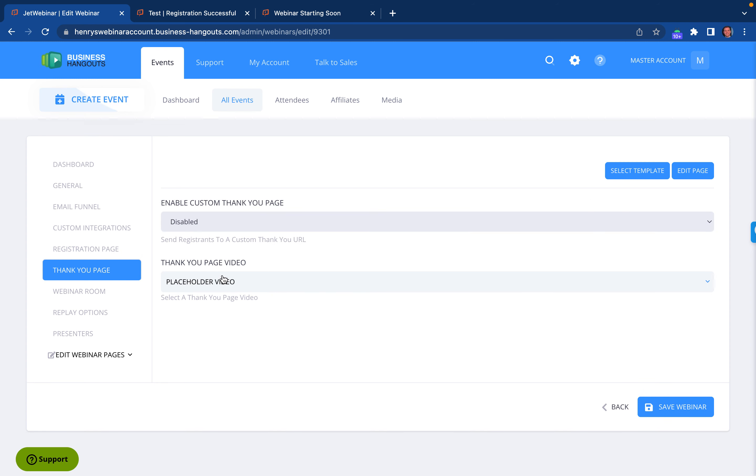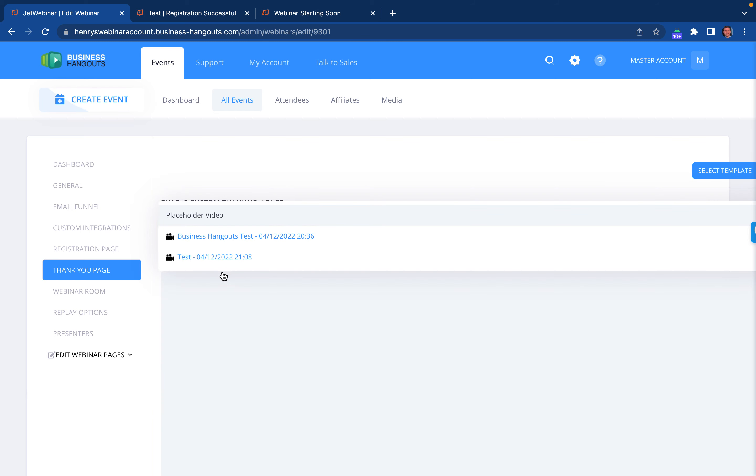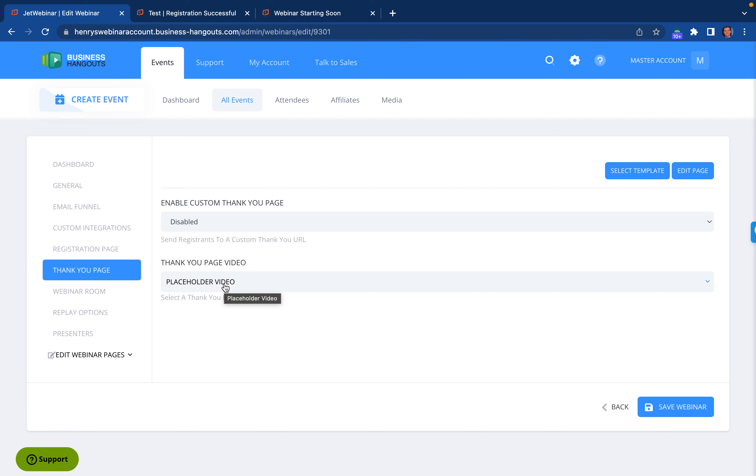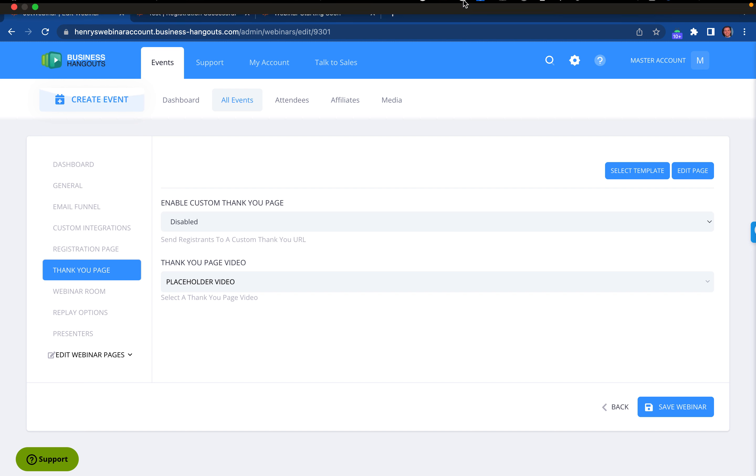If you want to have a thank you page video that you've previously uploaded into the media, you can have that available on the thank you page as well. The countdown timer is standard for each event. So hopefully that answers everything you need to know about a thank you page or countdown timer before your live or recorded event starts.